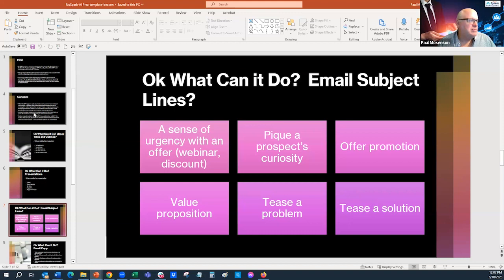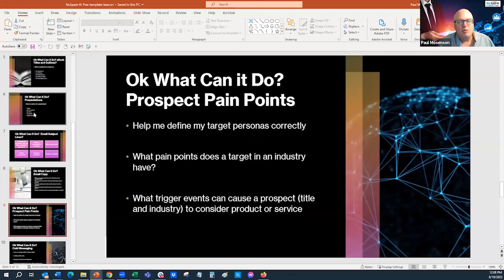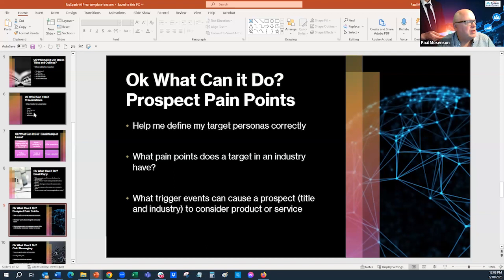Here's an example of email subject lines — prompts you can use for your business. You can use ChatGPT to come up with creative subject lines. Writing email copy is probably the most popular use: getting attendance at events, reminders, client communication. If you want to understand your target audience better, you can ask the tool about their personas and pain points.